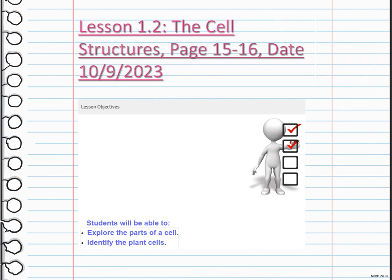The cytoplasm is a jelly-like substance where many cellular processes occur. Within the cytoplasm, you will find organelles like mitochondria, which produce energy, and the endoplasmic reticulum, involved in protein synthesis. Other important organelles include the Golgi apparatus, responsible for processing and packaging molecules, and the lysosome, which breaks down waste materials. Each part plays a crucial role in maintaining the cell's overall function and ensuring its survival.